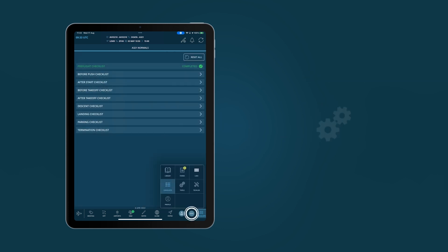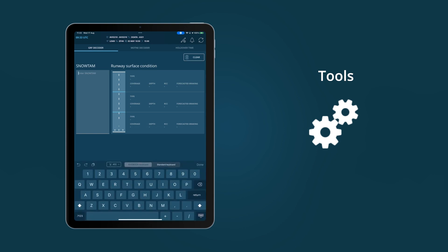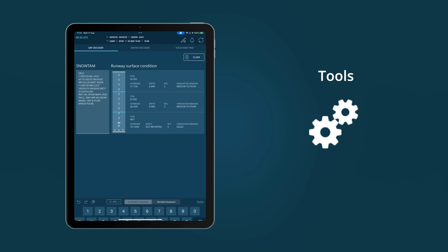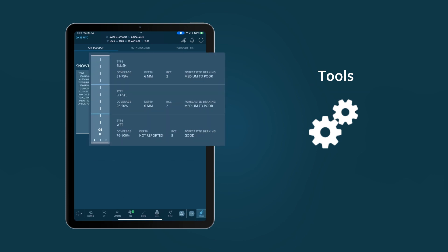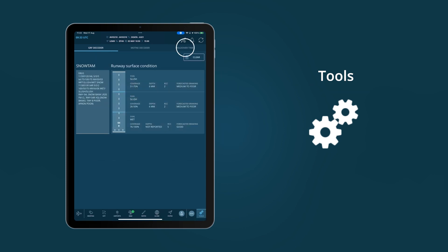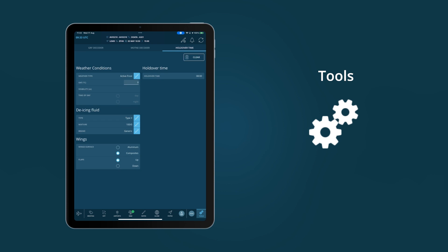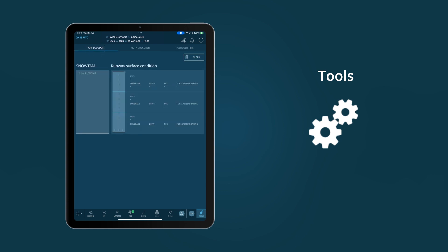Bringing together different useful tools for pilots, this module includes a SNOWTAM decoder, GRF decoder and hold over time calculator. Tools is a convenient place for decision-making calculators.